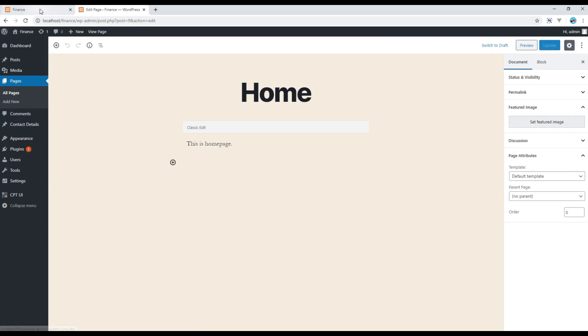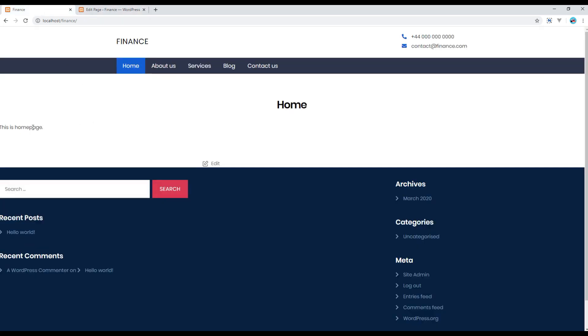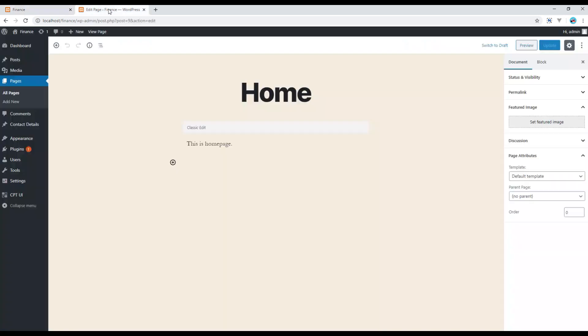And currently in home page this content is showing, this one actually this is home page. But in order to use your own custom template you have a template over here.